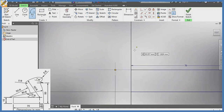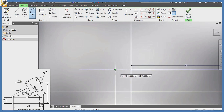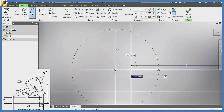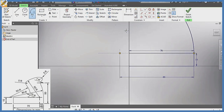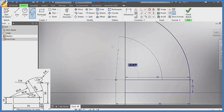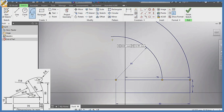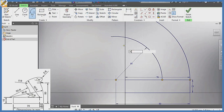From this same junction, I pick an arc of radius 50 — enter — and I draw it also towards this direction, as you can see.